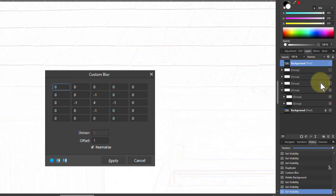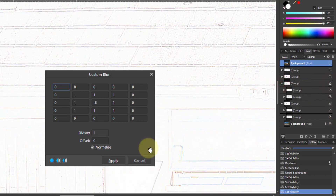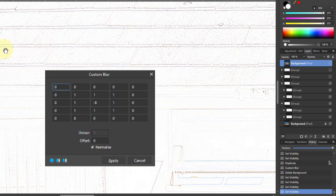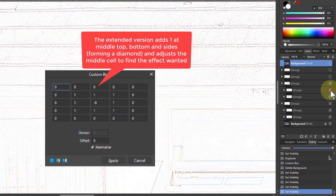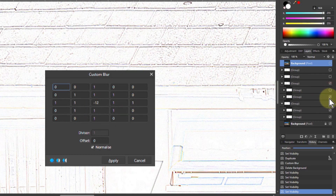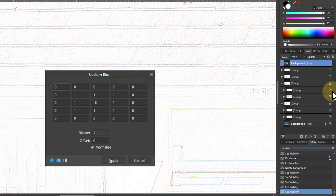Here's another pattern: minus ones all the way around and minus eight in the middle. Notice you get a double line between things instead of a single line. Extending that by adding ones on the diamond brings the middle down to minus 12, and that's stronger — before and after you can see it's been strengthened by extending outward.